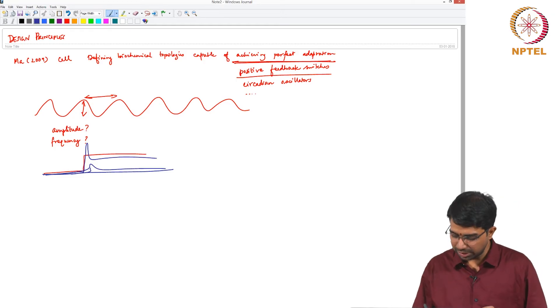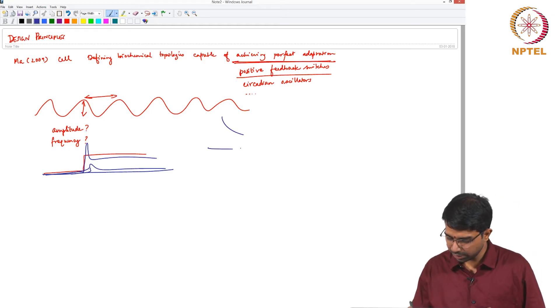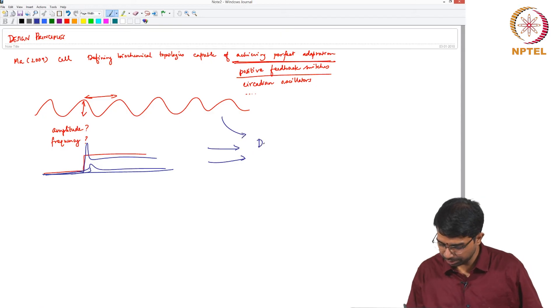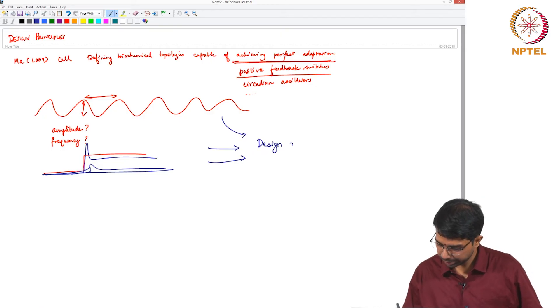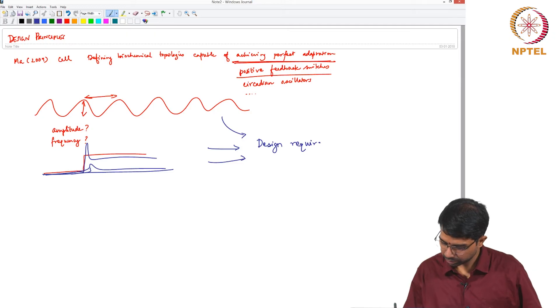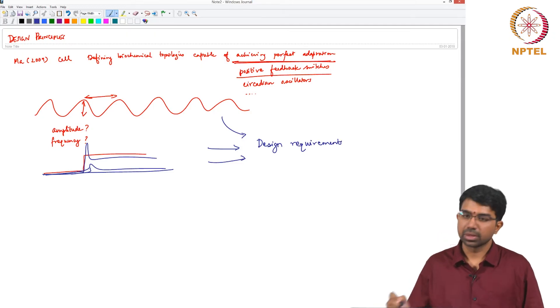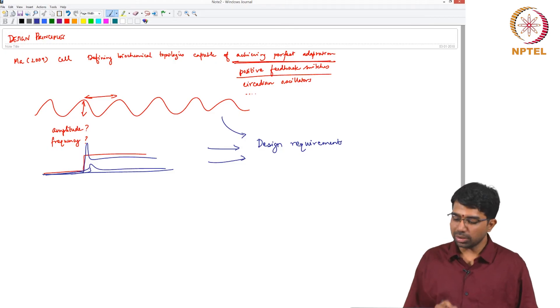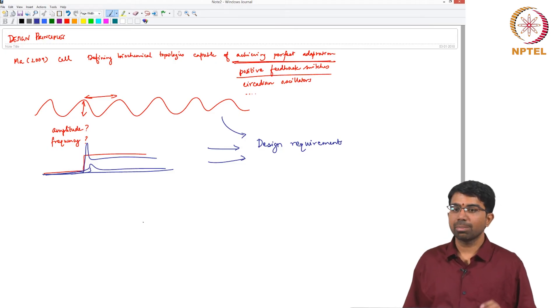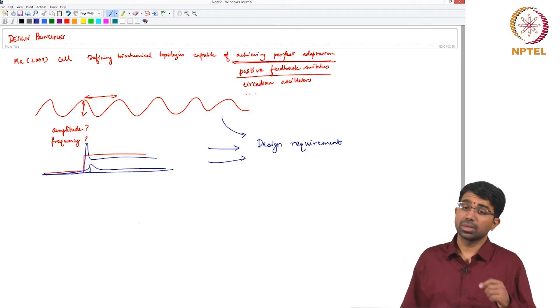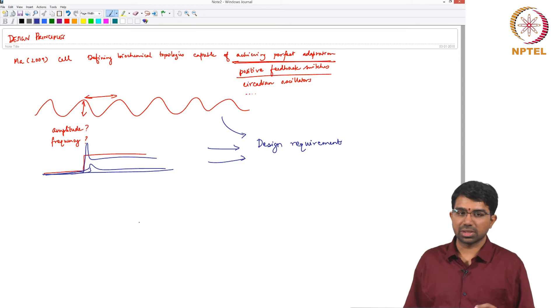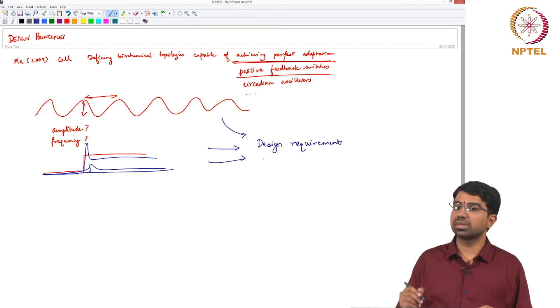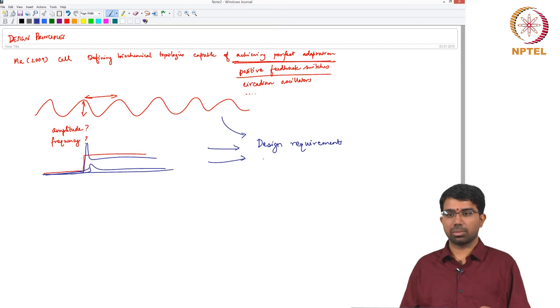So essentially, let's just say all of these translate to some design requirements. So now you are confronted with the task of finding a topology or a set of topologies which can comply with this design requirement.